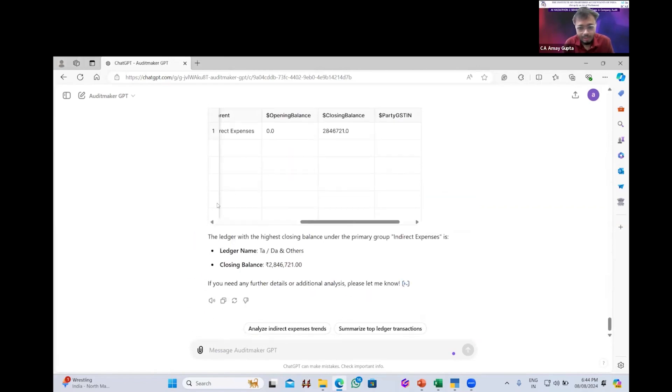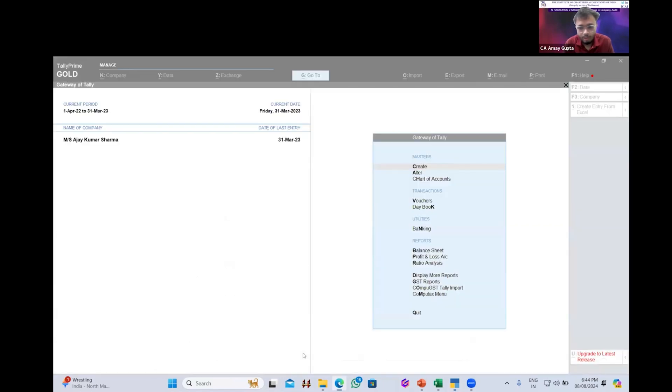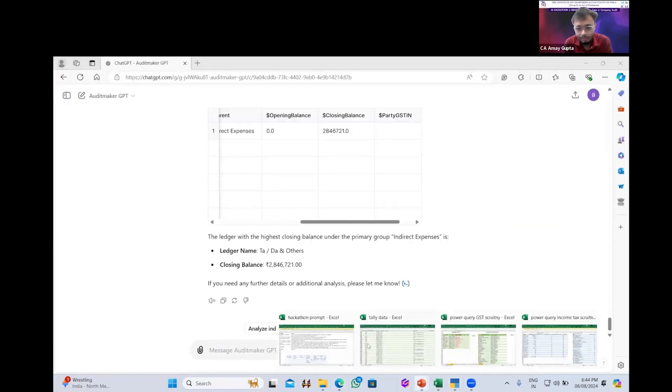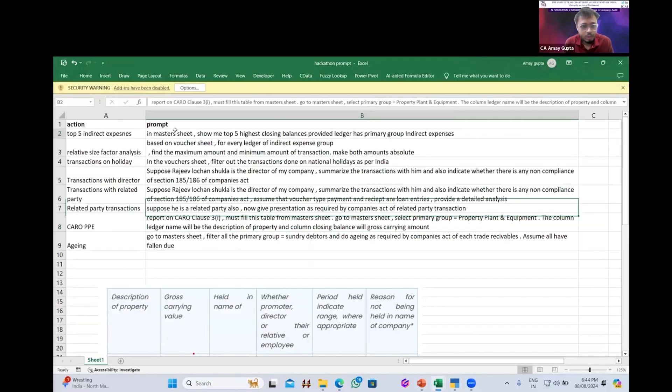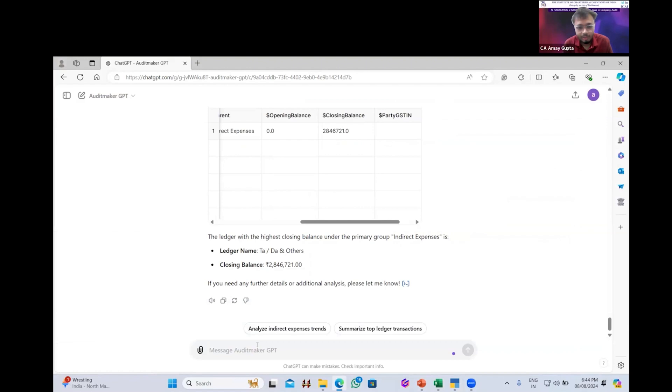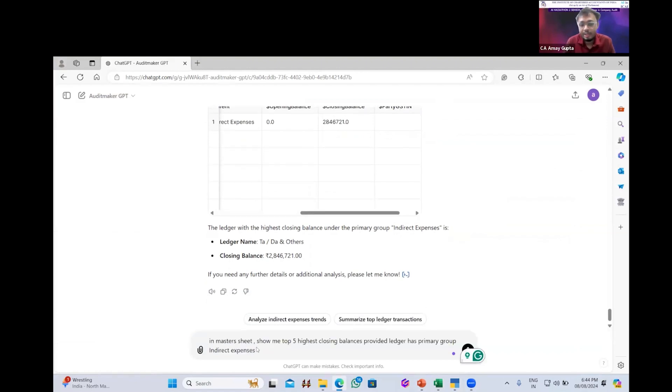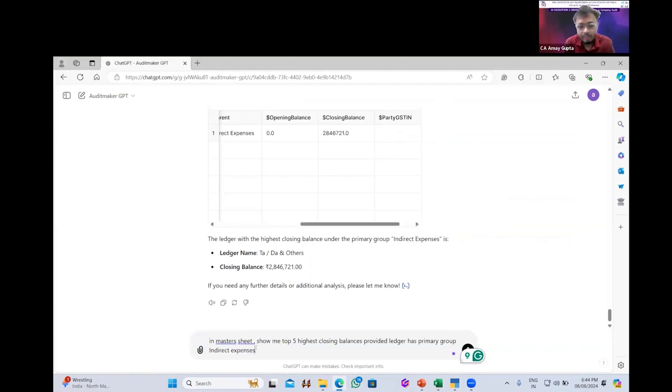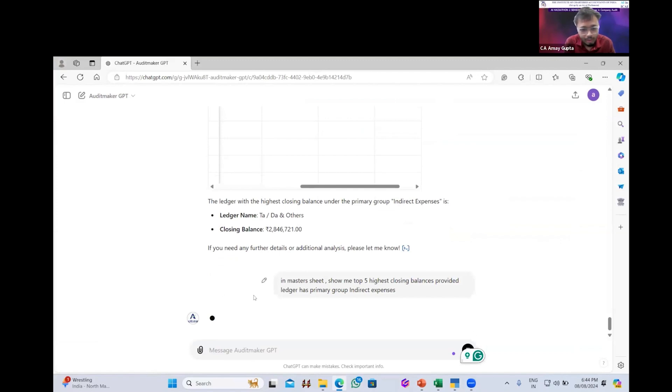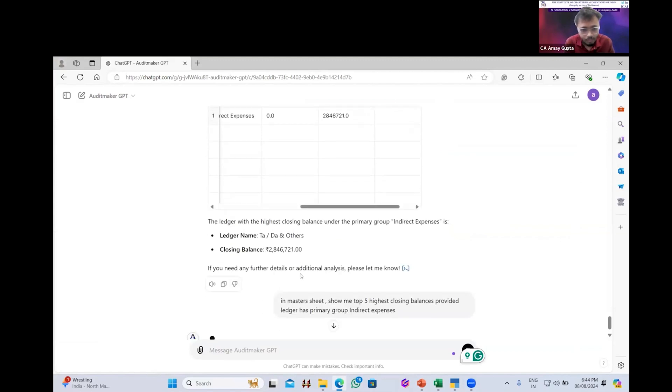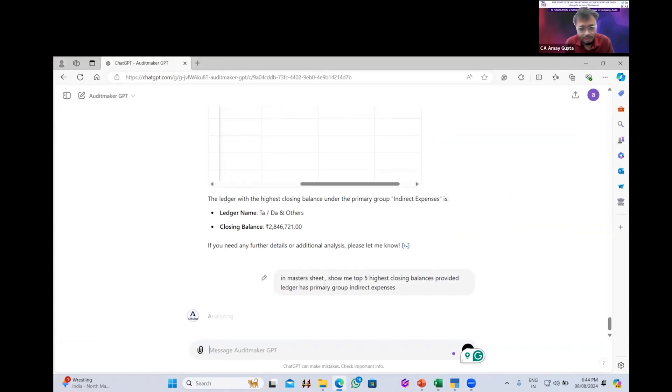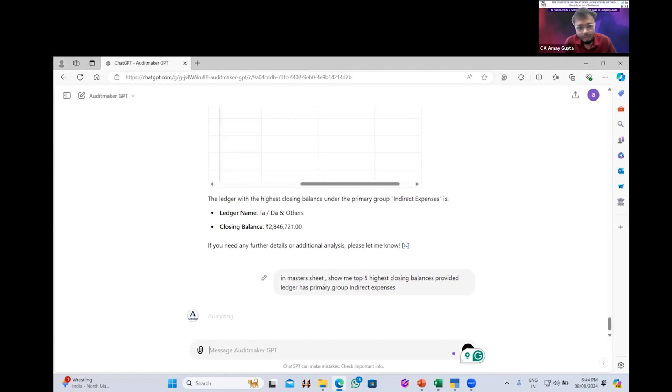Now let me give some prompts to the GPT and show how it can be useful for the audit. So I want the top five indirect expenses which have been incurred during the year. I will just give a command that in master sheets, show me the top five closing balances which have been incurred and has primary group equal to indirect expenses. It takes some time to process the things. And after processing, it will give a result which will be a hundred percent accurate.